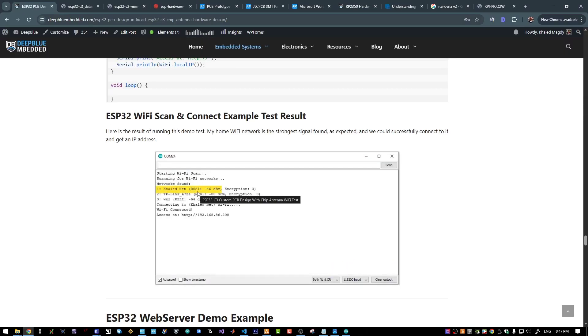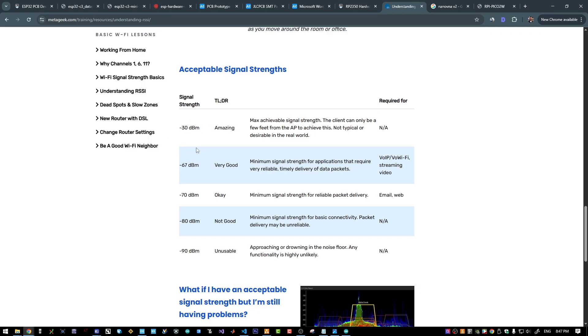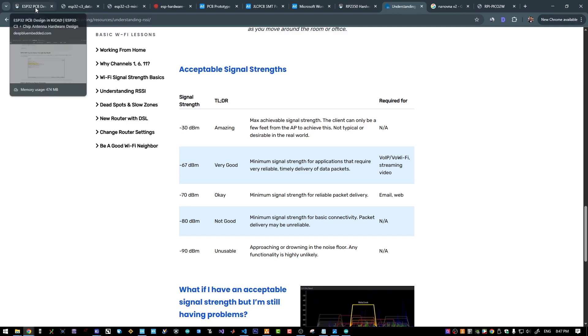The RSSI measurement is the received signal strength indicator. And we can check it here. We have like negative 46 dBm, which falls in this region between amazing and very good, which is a very good sign.